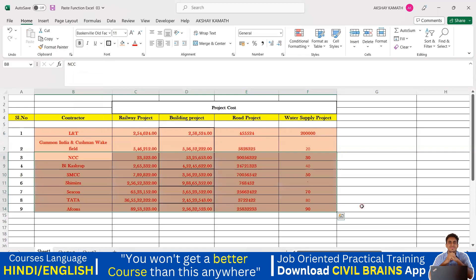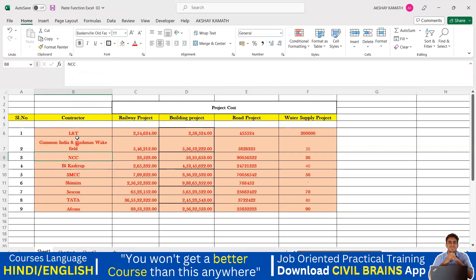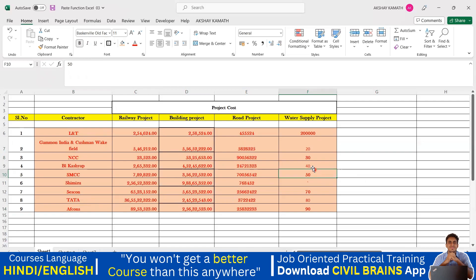That's it. The magic of Format Painter: the background got the same color as the source, everything became red, and the font changed — the Baskerville Old Face font is now applied. Also, the alignment changed: cell 50 was on the right side and 40 was on the left, and now everything is in the same order.